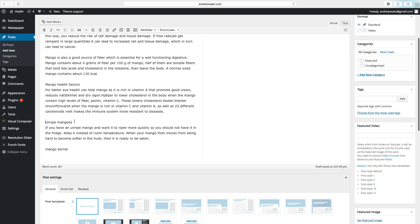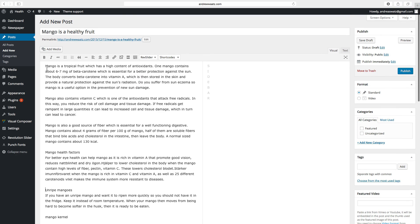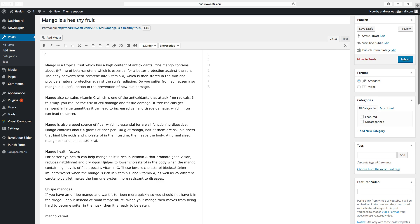So to do this, just type in a headline. Mango is a tropical fruit.